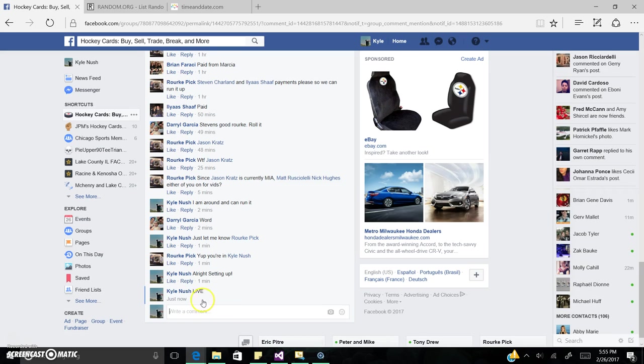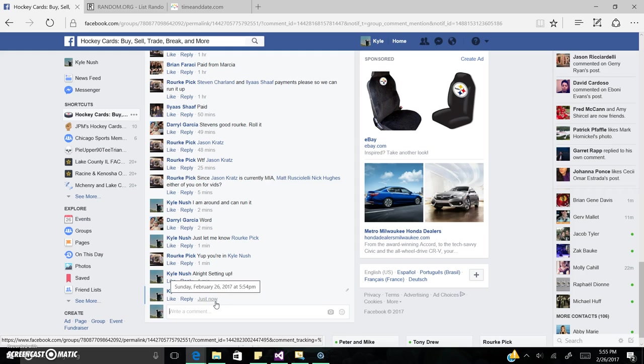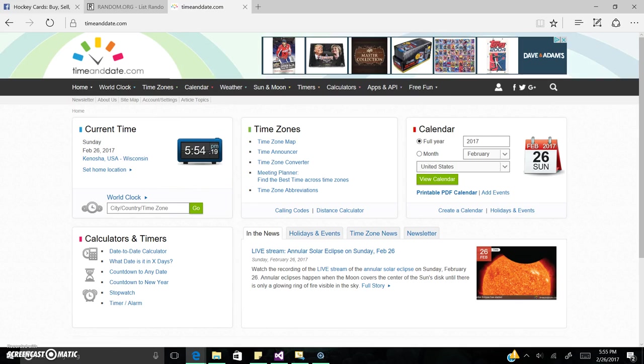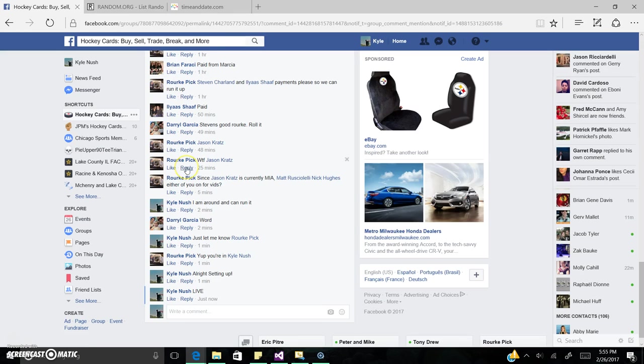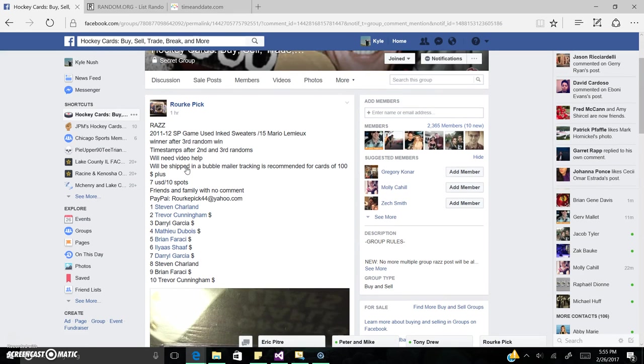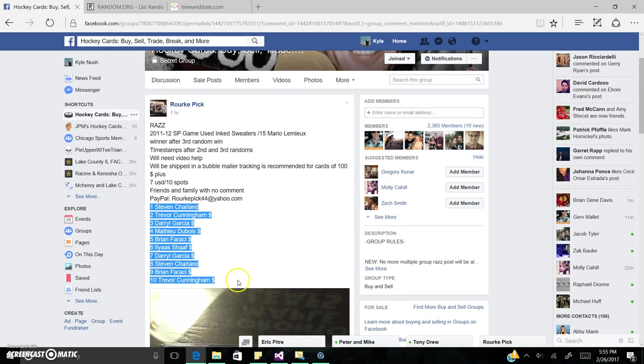So we're now live. 5:54pm Central Time Zone. 10 spots on the list. Looks like we're going three times.